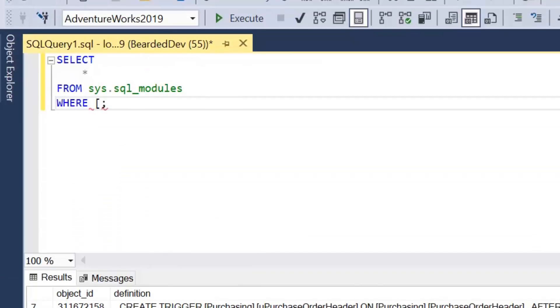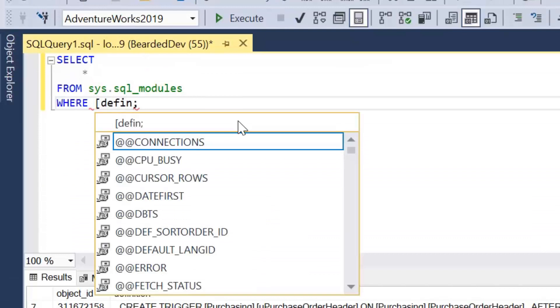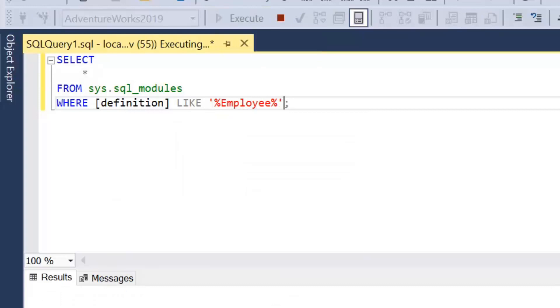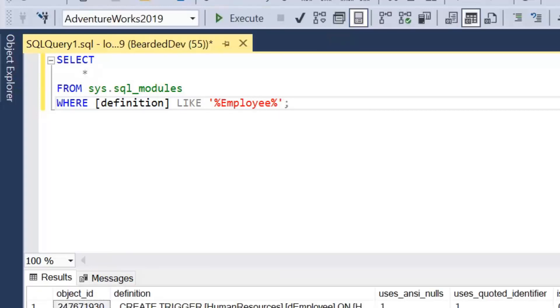So how I can search this is simply just having a look at where that definition is like employee.